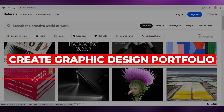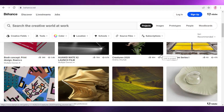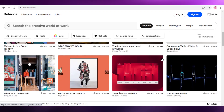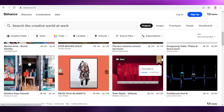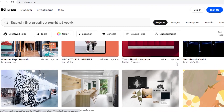How to create a graphic design portfolio online. Hey guys, welcome back to the YouTube channel. In this video I'm going to be showing you how you can create your own graphic design portfolio online, so let's get into it.